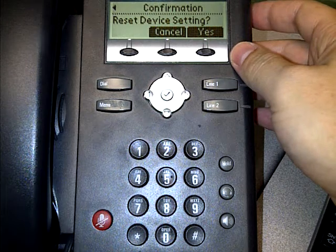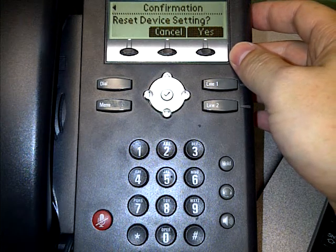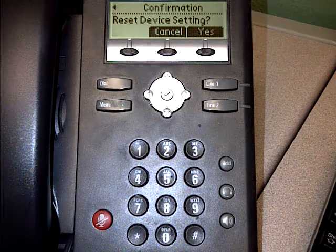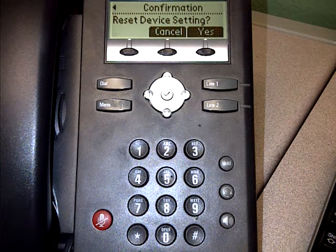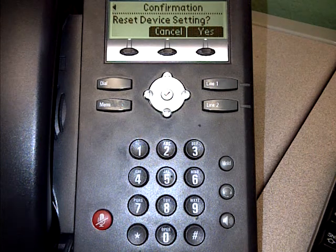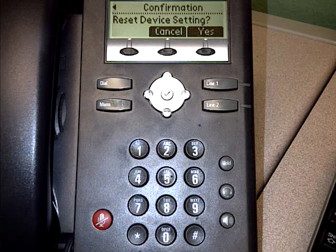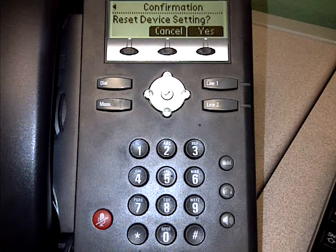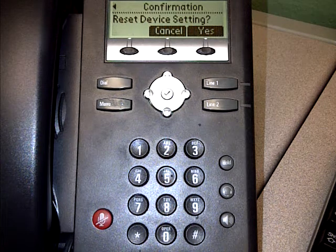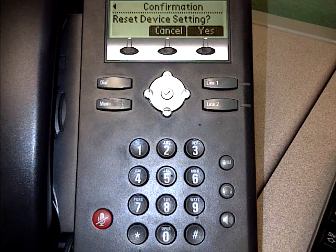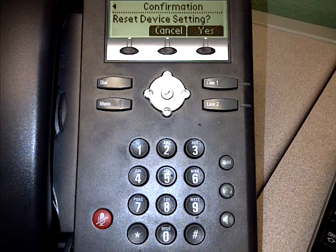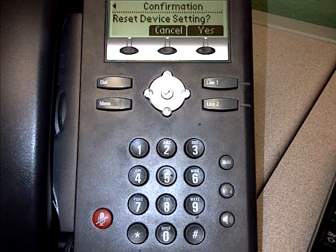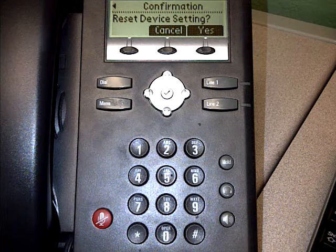Sometimes when you click on it, it doesn't seem like it did anything, but that's just because it is resetting. I clicked it twice just to make sure. Going to wait for that to reset and pause it just to save time.